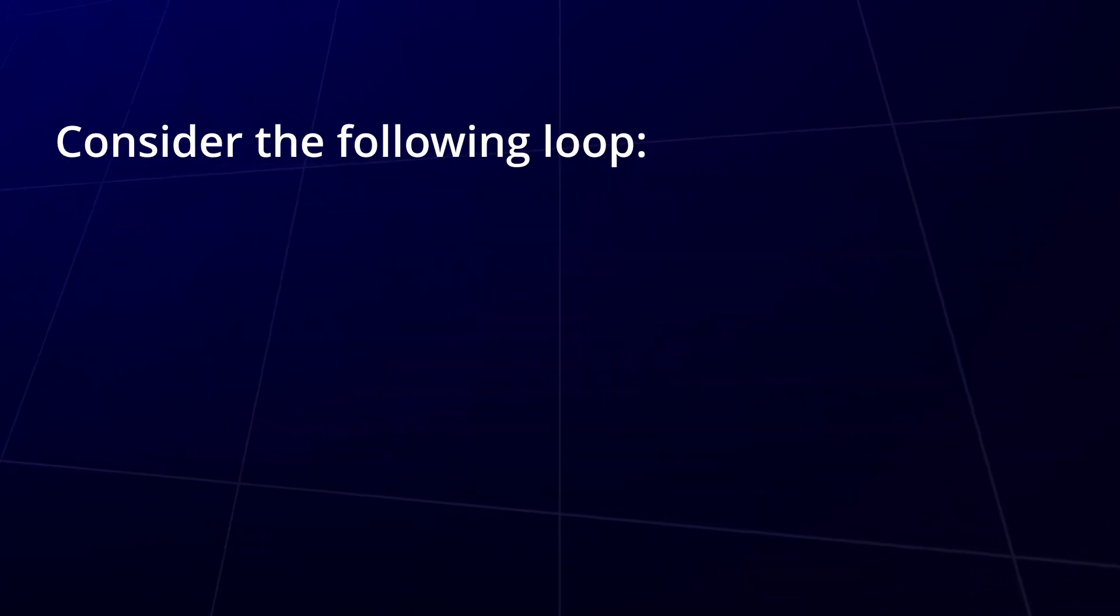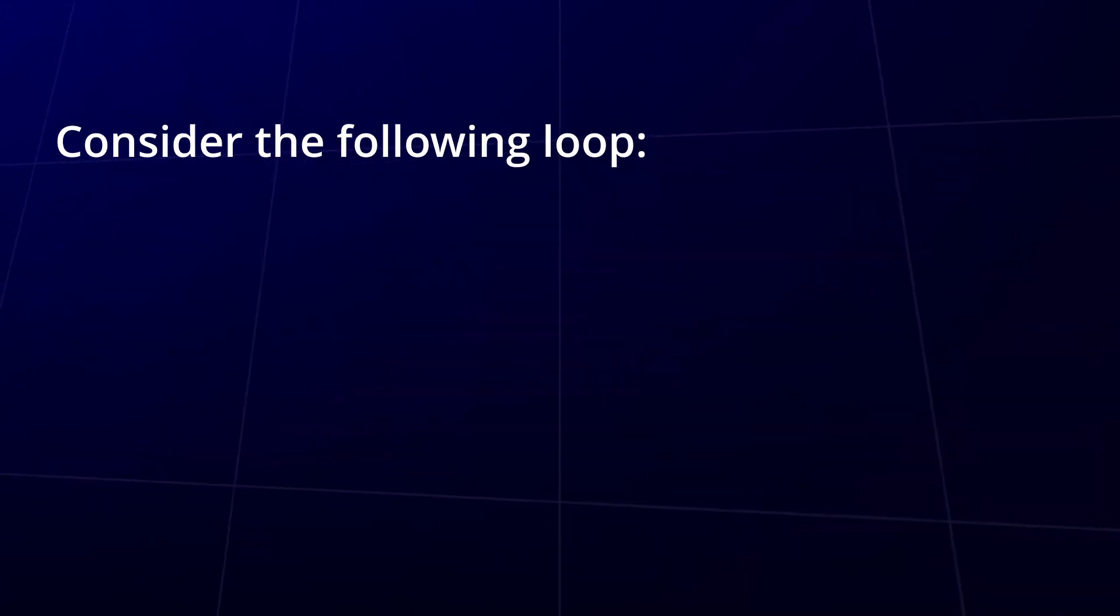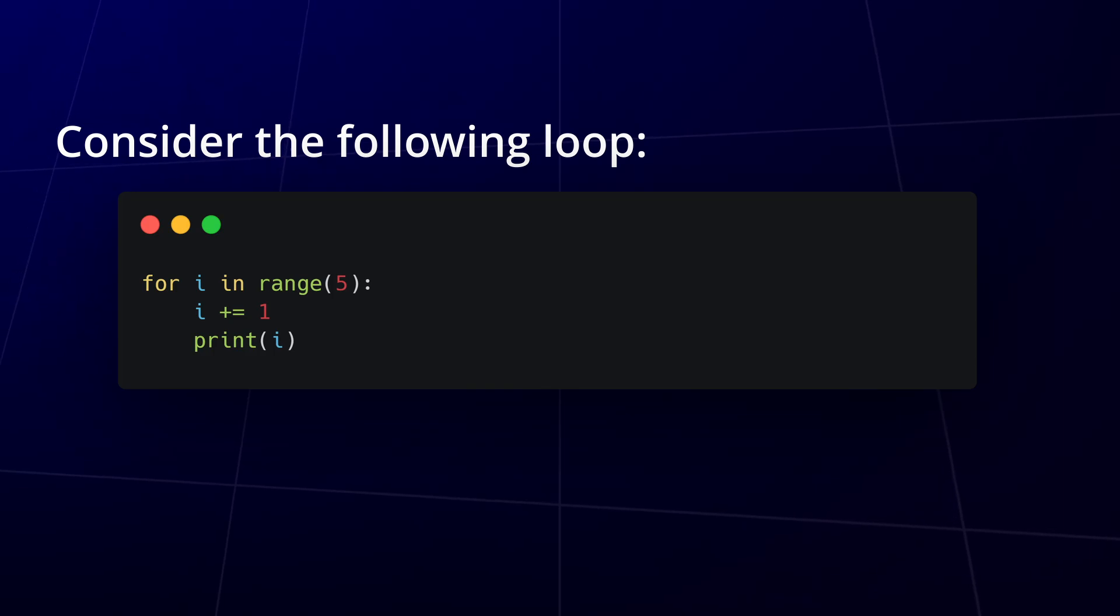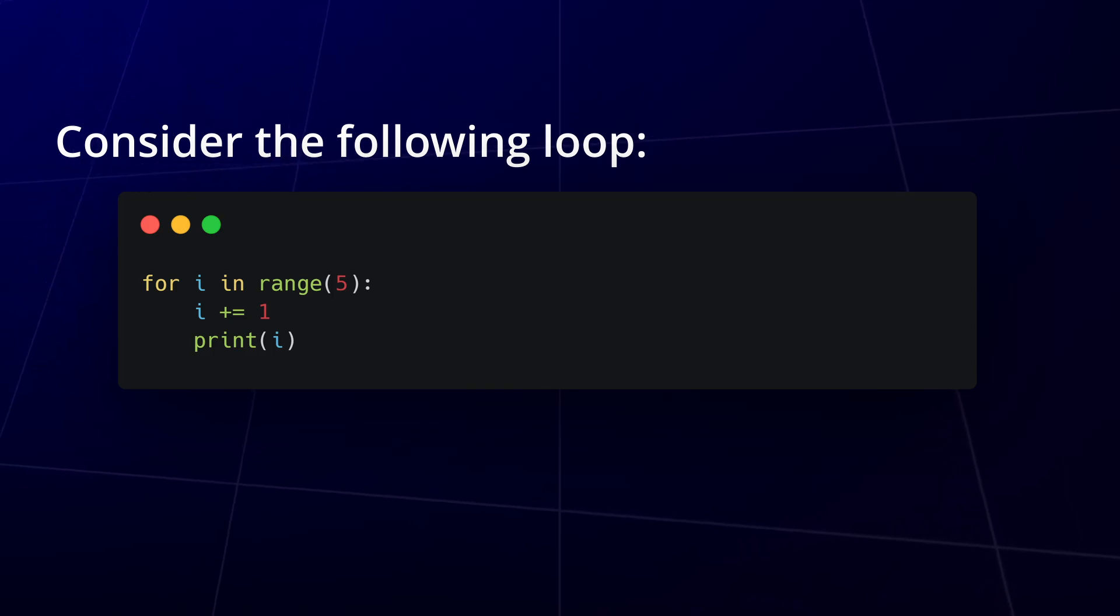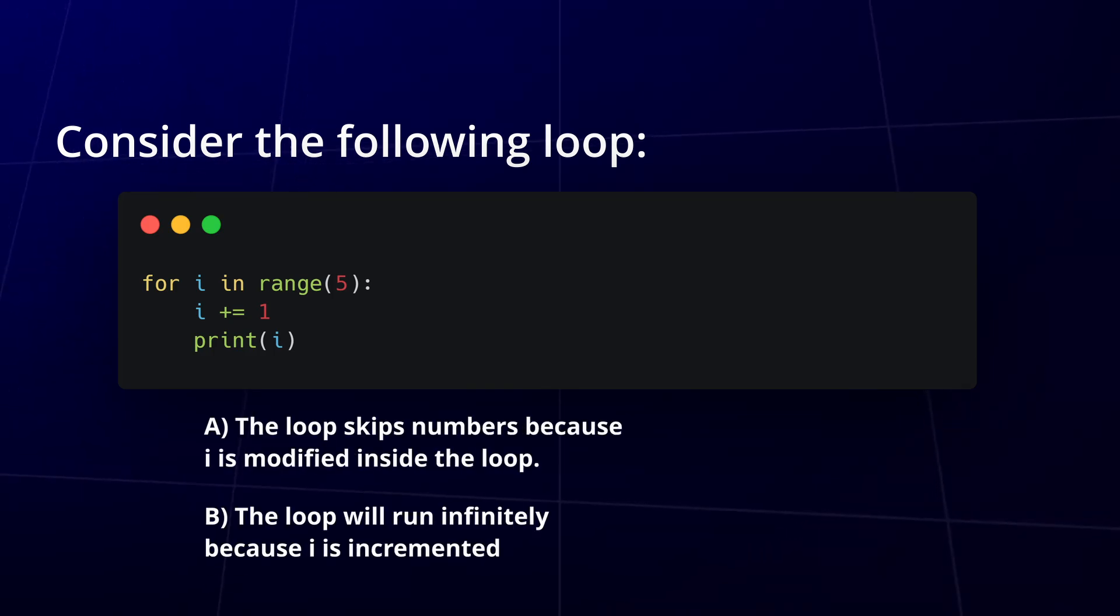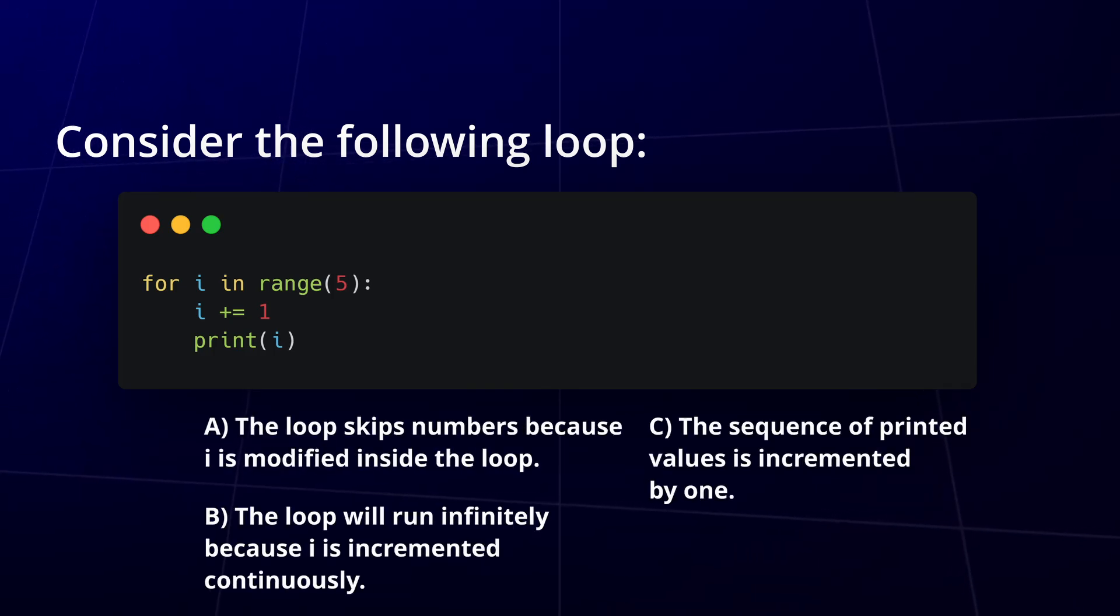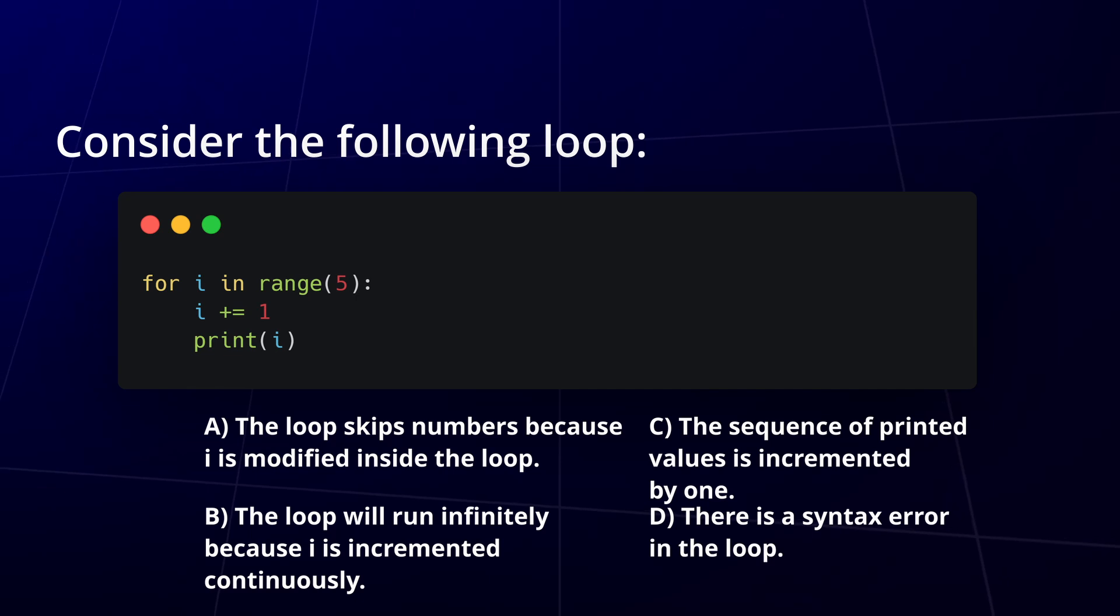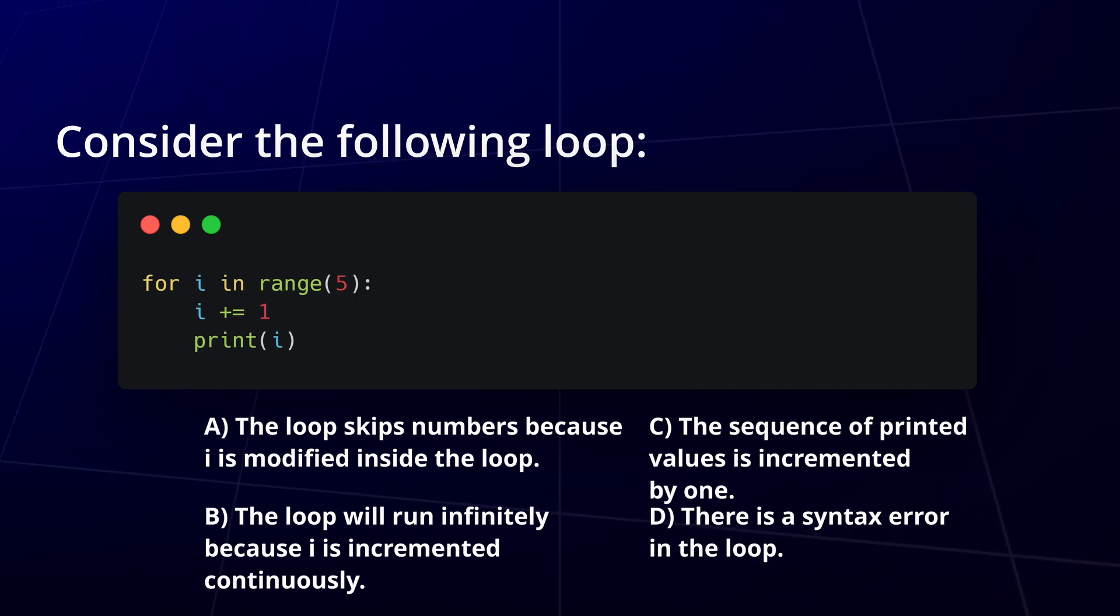Question 2. Consider the following loop. What is the impact of modifying i inside the loop? Analyze the behavior and select the most accurate statement from the options below.